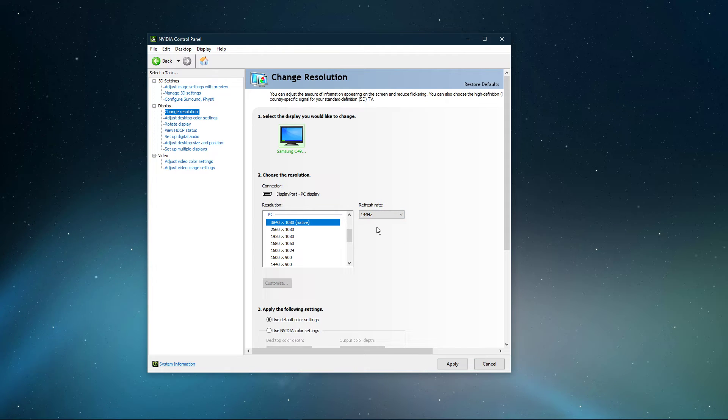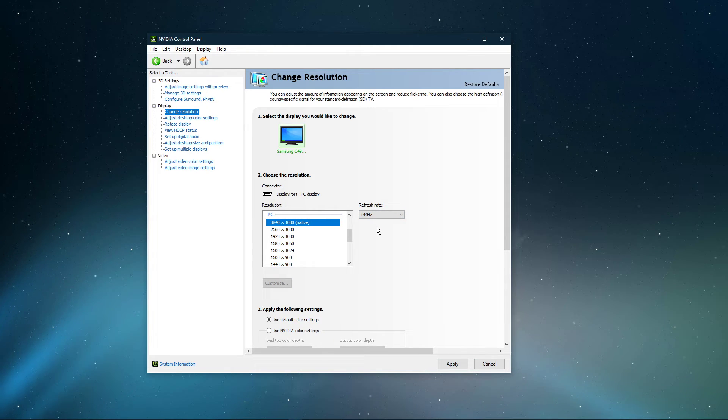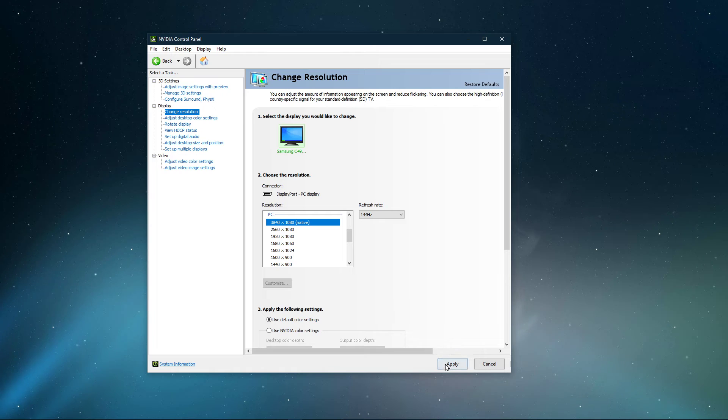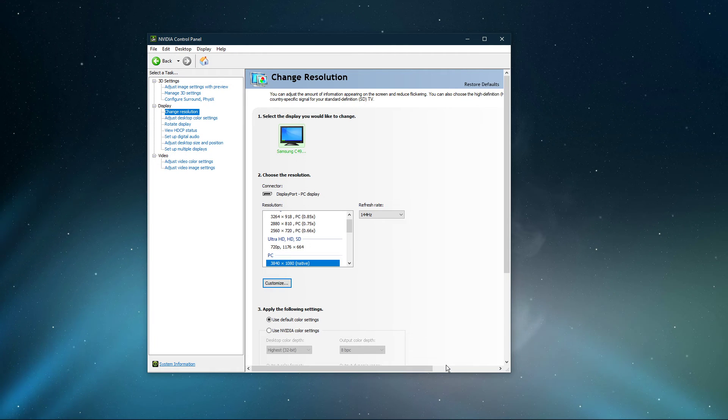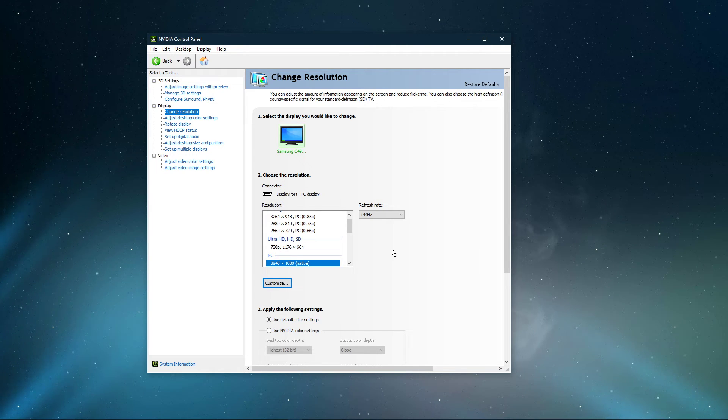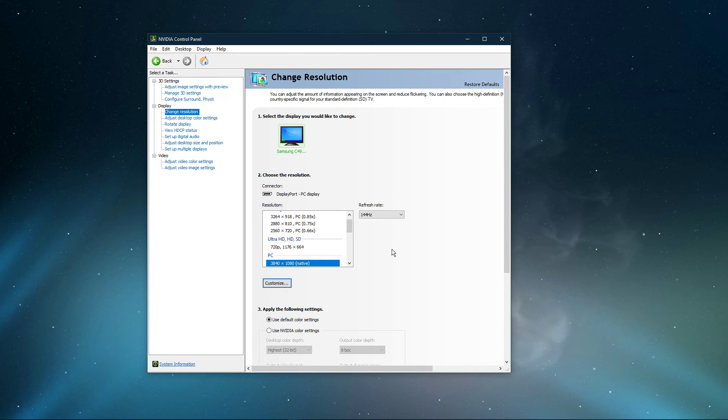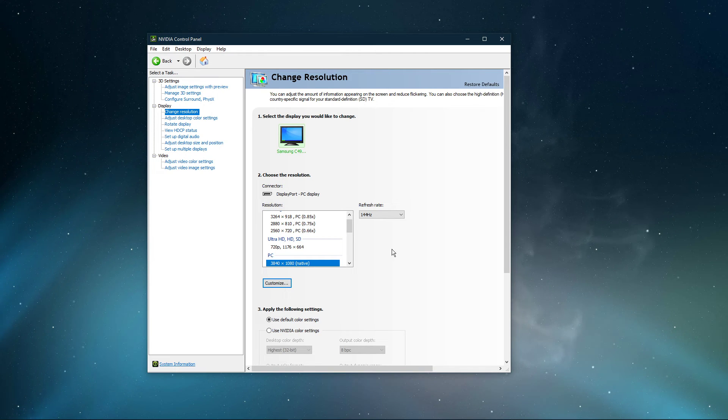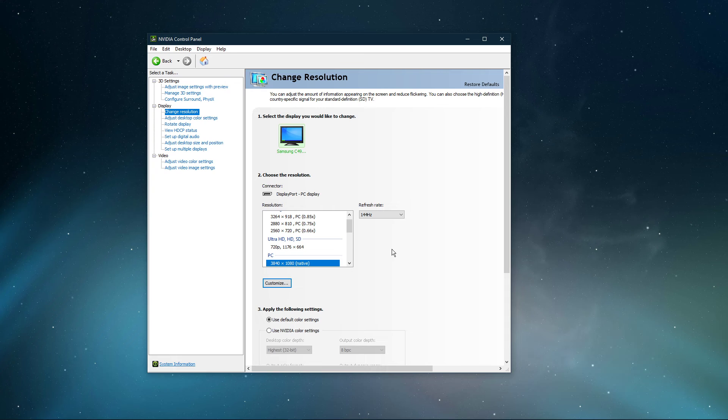In case you don't see a high refresh rate option, even if your monitor is capable of high refresh rates, then make sure to use the right cable to connect to your PC. In my case, I need to use a DisplayPort to use the 144Hz refresh rate option.